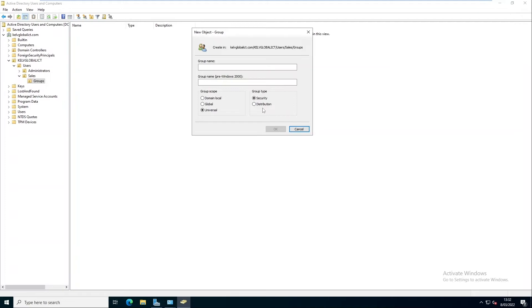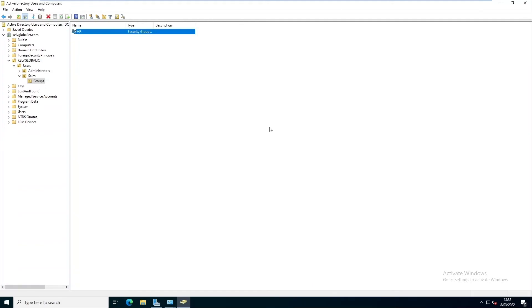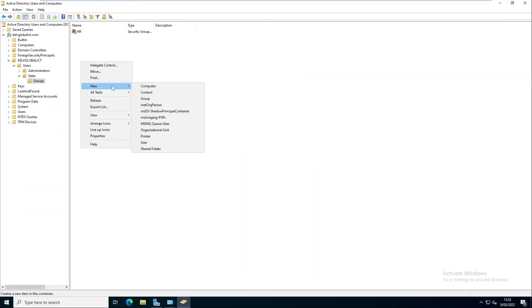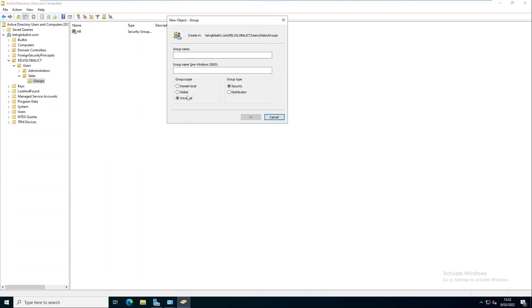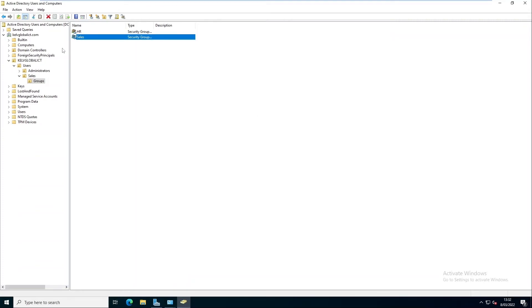Most of the time when you create a group, it's going to be a Security group. The Distribution group is used for Microsoft Exchange — for example, when sharing resources via a mailbox. Now I want to create a Global Security group and call it 'HR', then create another group — this one will be a Universal group — and call it 'Sales'. That's how you create groups.